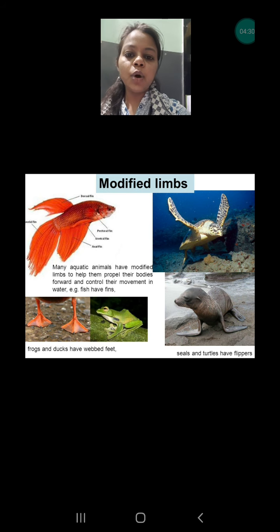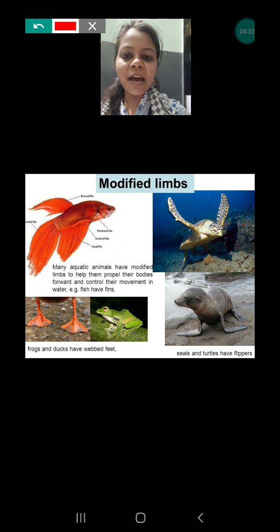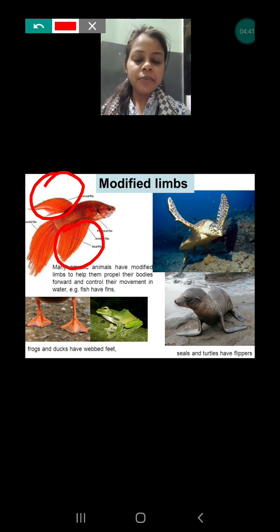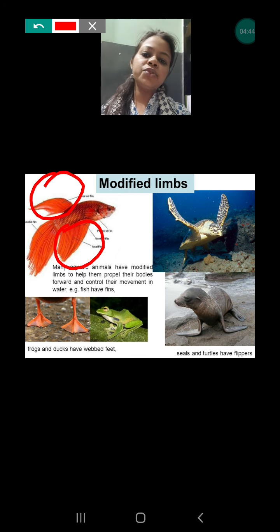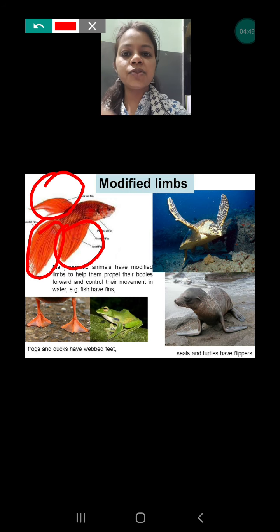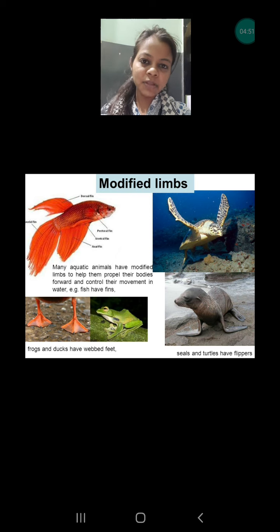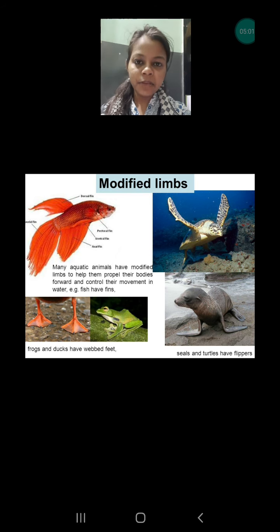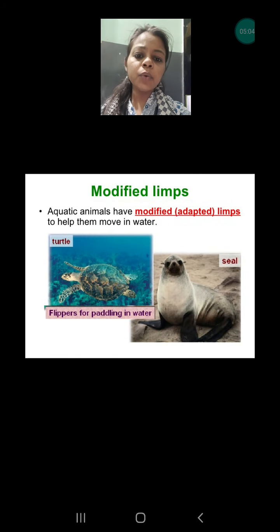Now if we talk about fish, the fish has fins. Their limbs have been modified into fins, which help them to swim in the water or to change direction. They also use their tail. So these are the adaptations found in some aquatic animals — their limbs can be modified into flippers, webbed feet, or fins, which help them to move in the water.